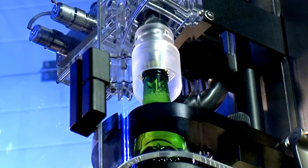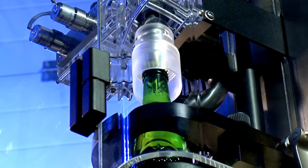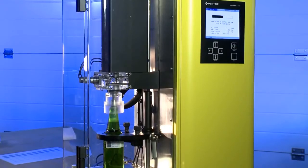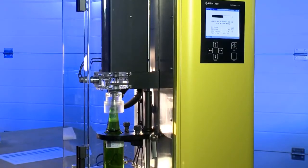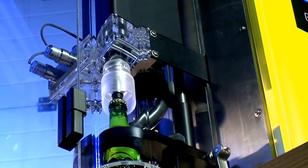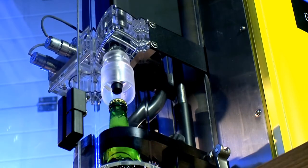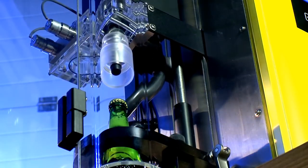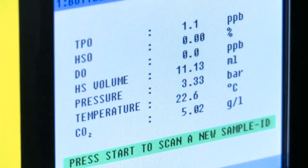The measuring probe measures the oxygen concentration in both headspace and liquid. The headspace volume is measured. The measuring head is then disconnected from the sample, and the measurement results are calculated and displayed.